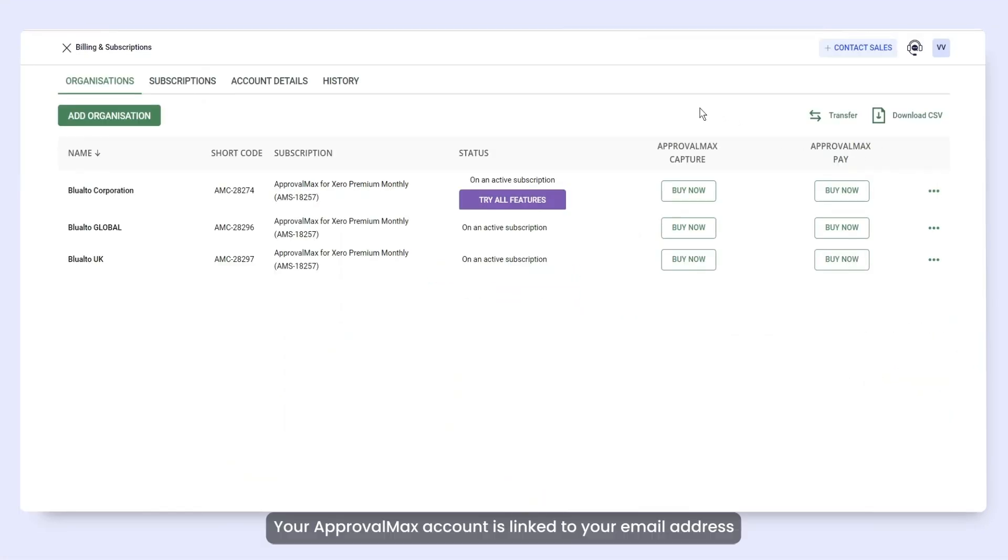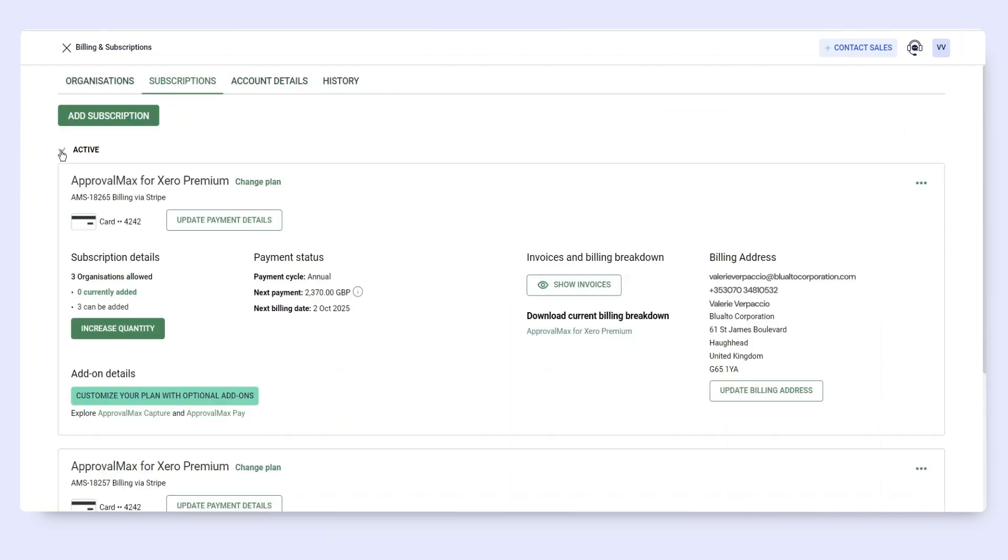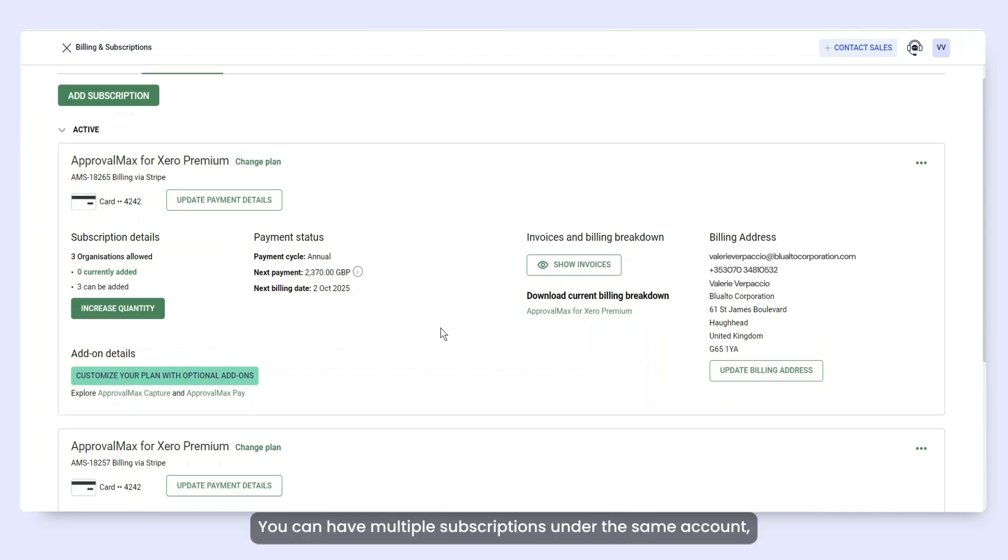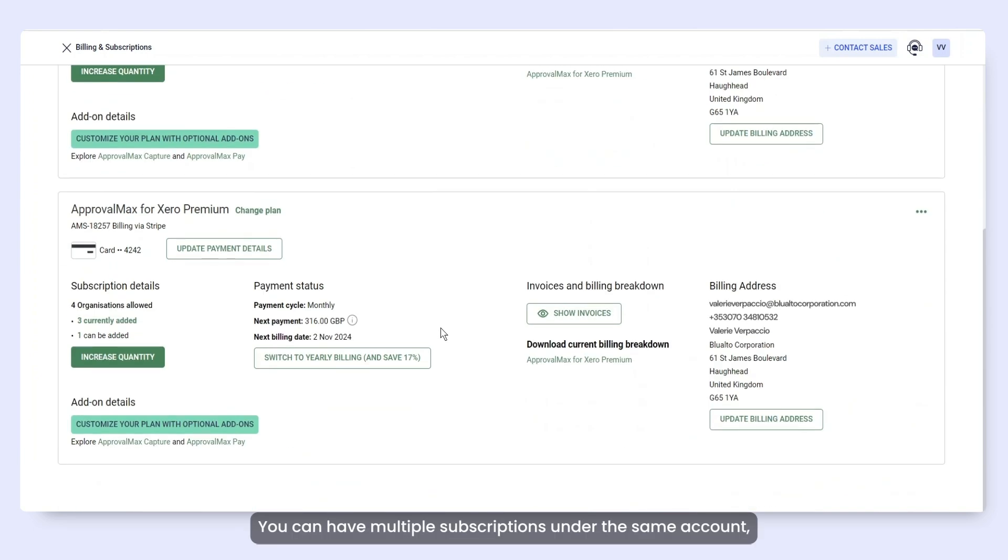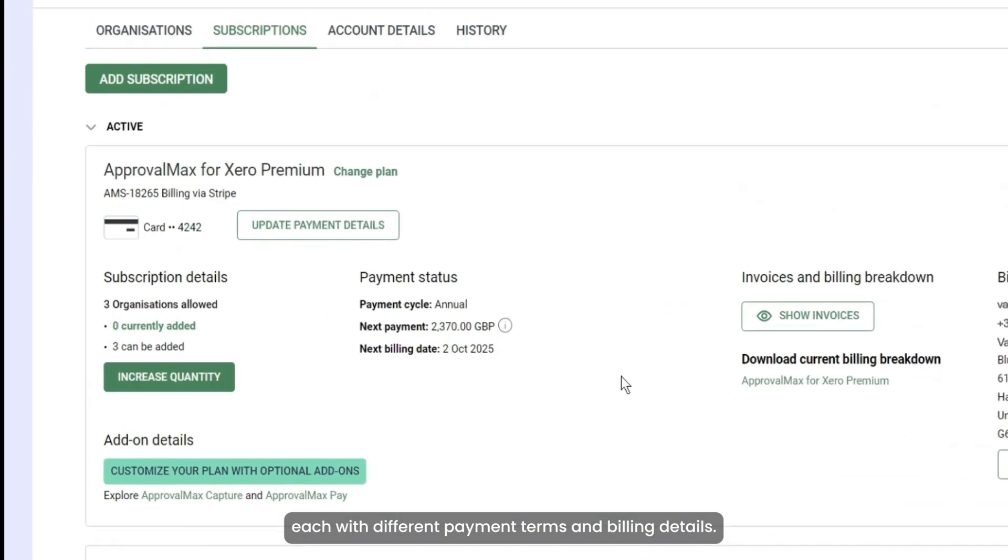Your ApprovalMax account is linked to your email address and collects all your data in one place. You can have multiple subscriptions under the same account, each with different payment terms and billing details.